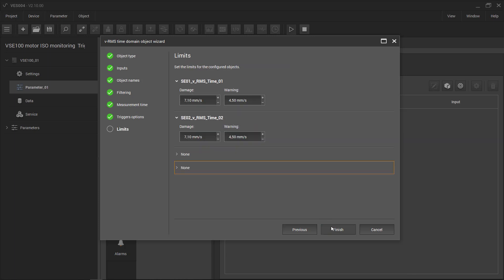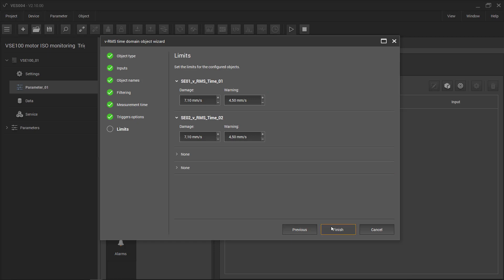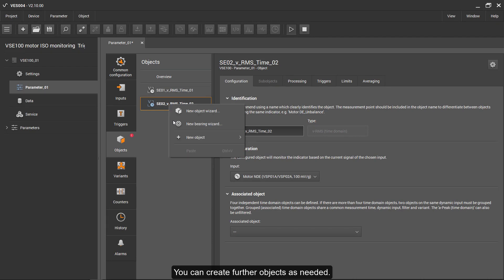The alarm limits can either result from experience or from the relevant standards. You can create further objects as needed.